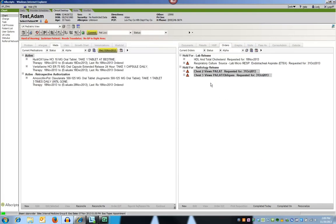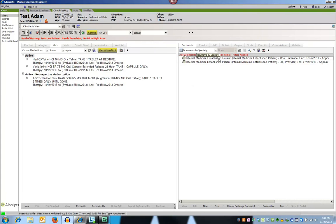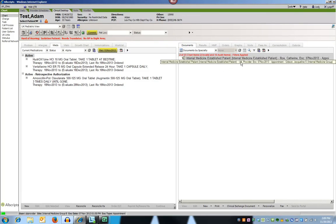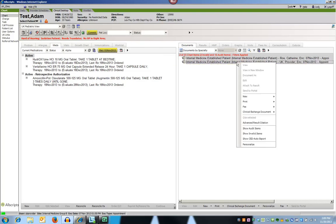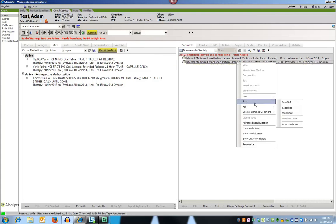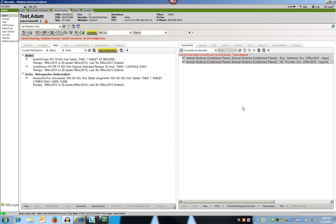Similarly, you can now print multiple documents simultaneously. To do this, you again use the Control key to select all of the documents you wish to print, then right-click and select Print Selected.